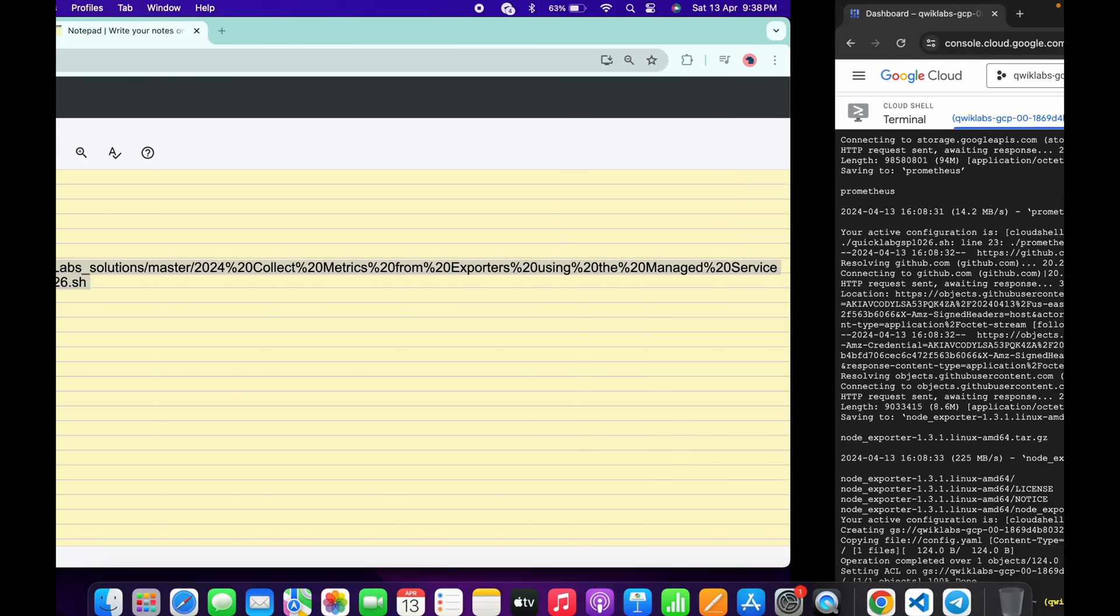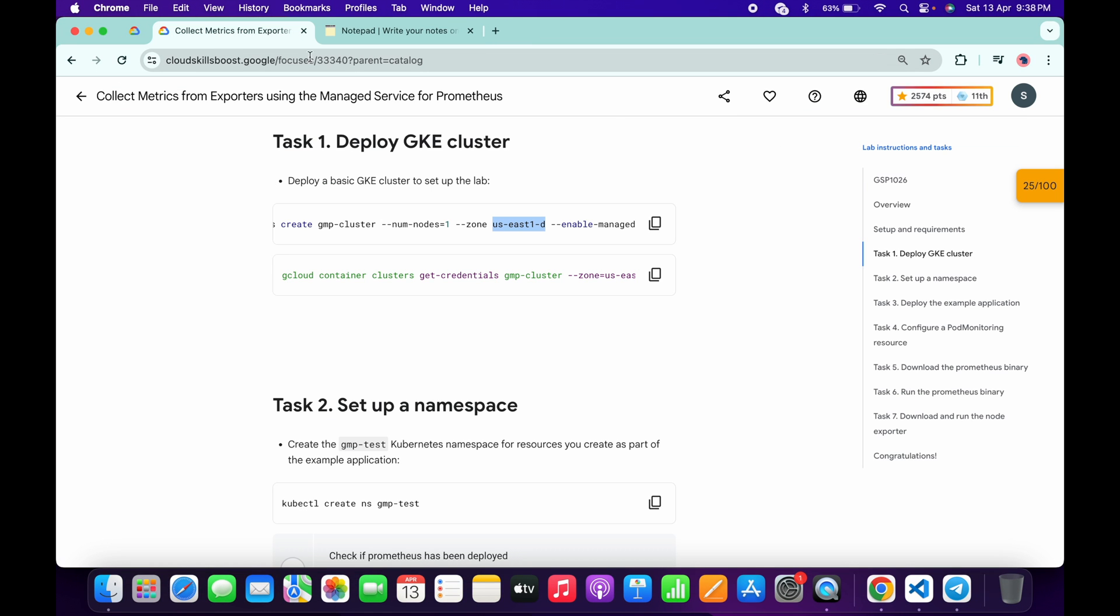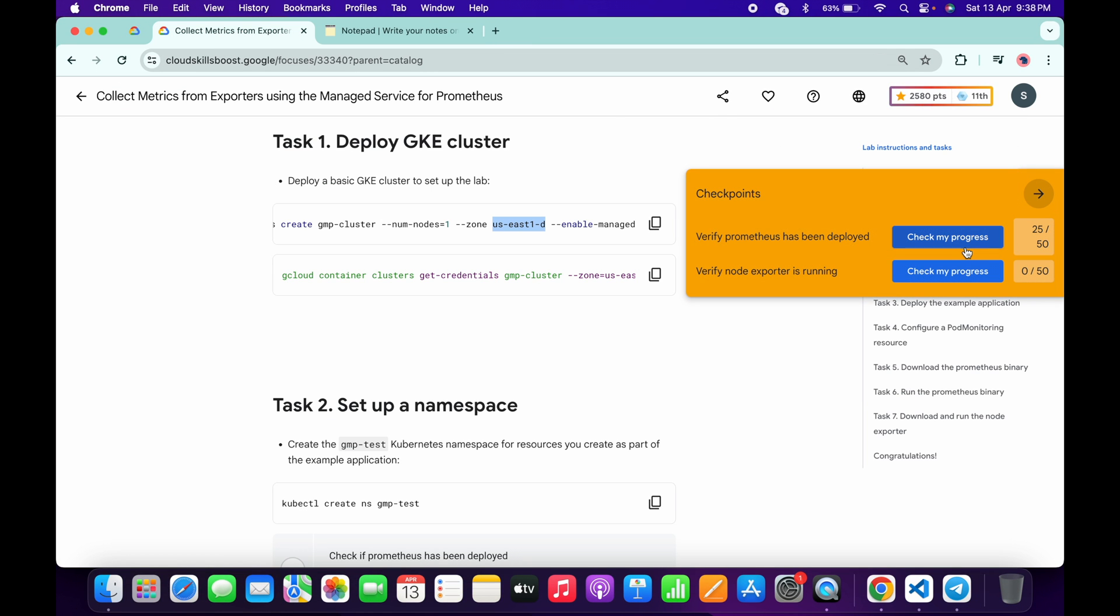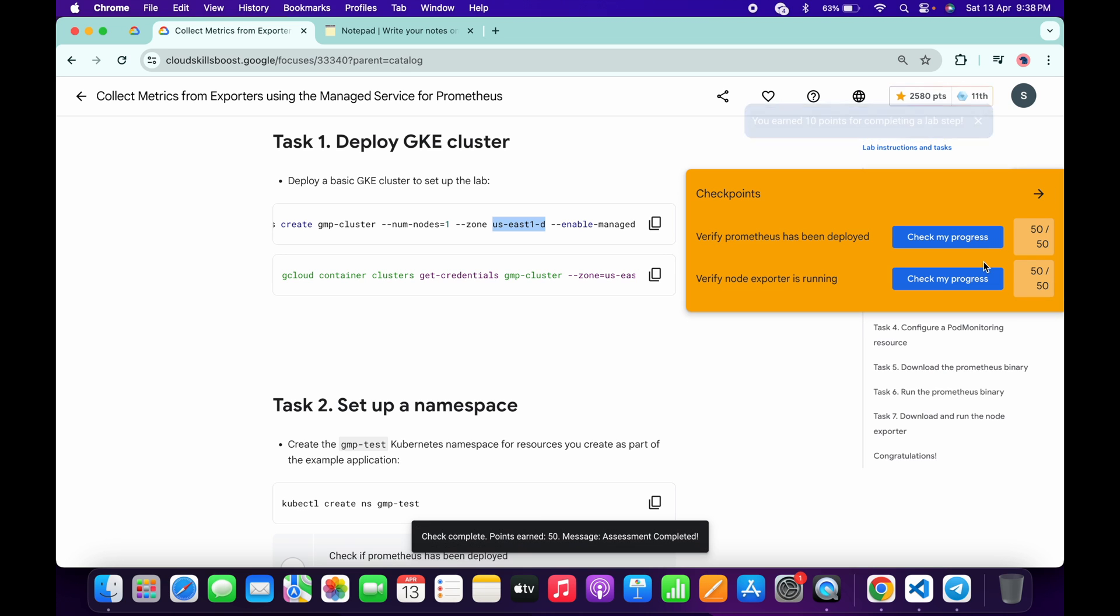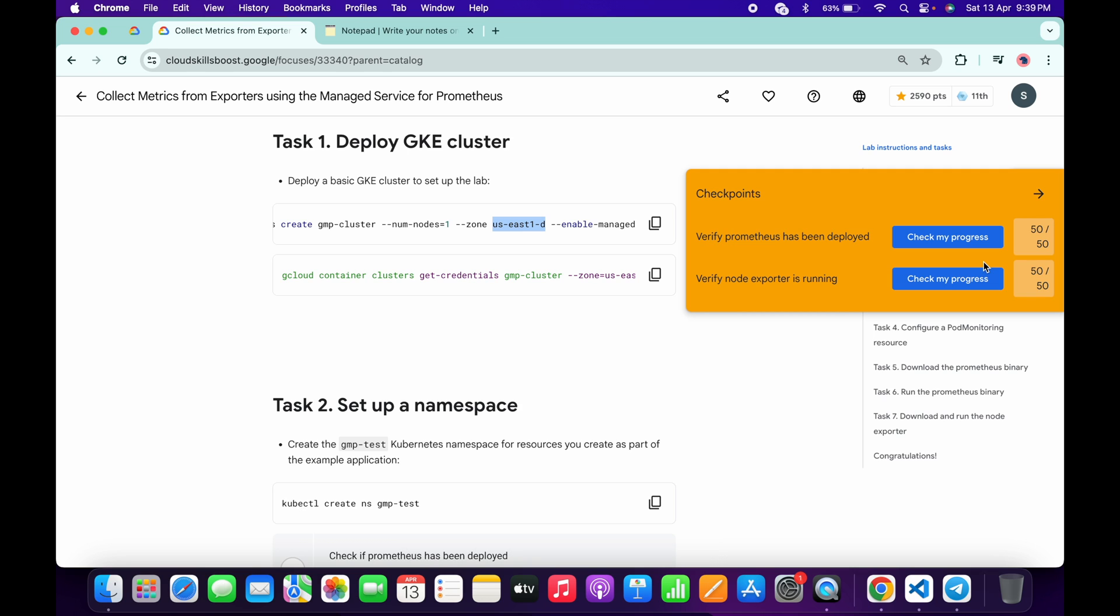Now if you come back to the lab instructions and click on check my progress for both the tasks, you will get a green tick over here without any issue. If the score is not updated, no need to worry, wait for a couple of minutes and you will get the full score on this lab for sure. That's the way we complete this lab. If you still have any doubt, please let me know in the comment section. Thanks for watching and have a good day guys.